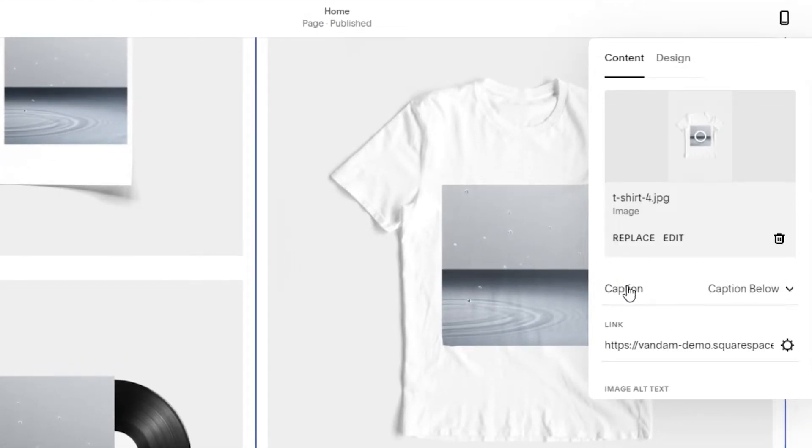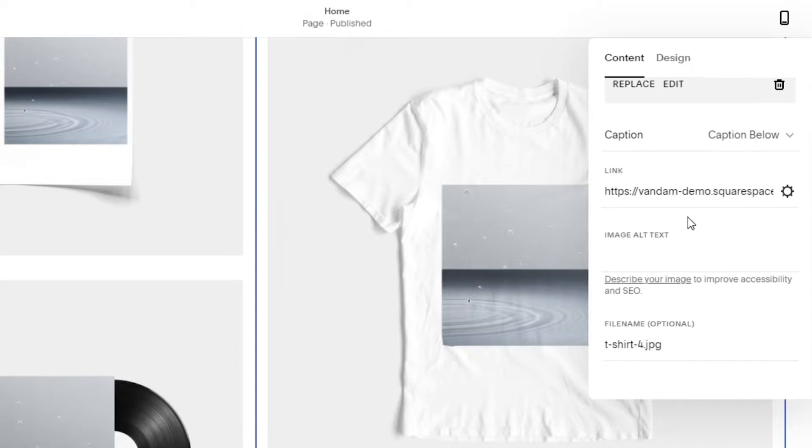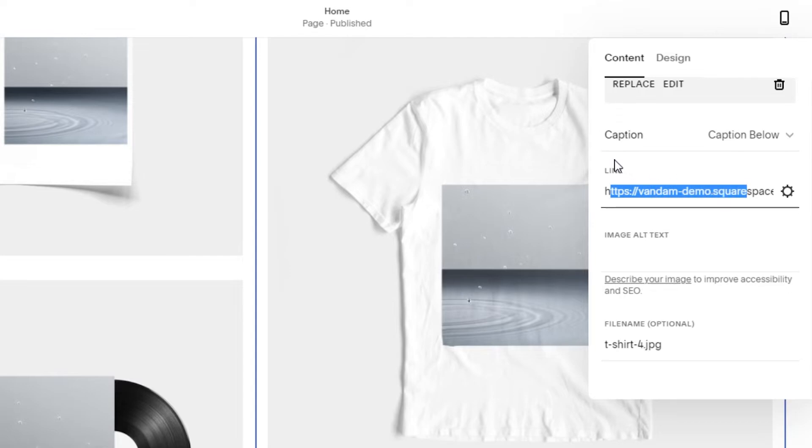In edit, you will find the option of link right here. Now here you can add the link of any website or site you want to add, and the viewers or person who clicks on this image will be driven to this link.